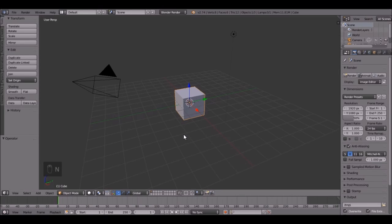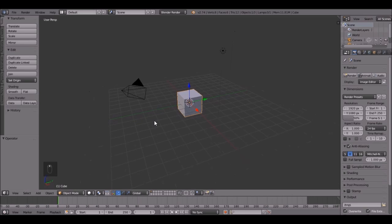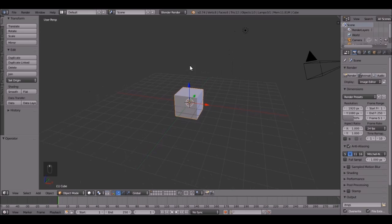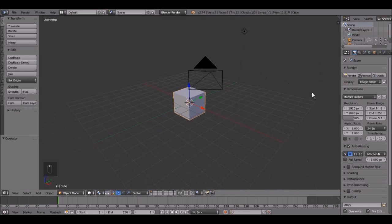Hello everyone, welcome back to another Blender tutorial. Today I'm going to be showing you how to work with some fluid simulations and just make a pretty cool image from that. Let's get started.